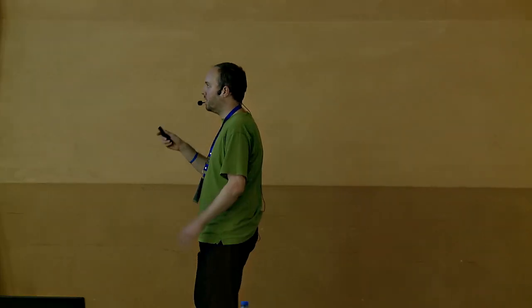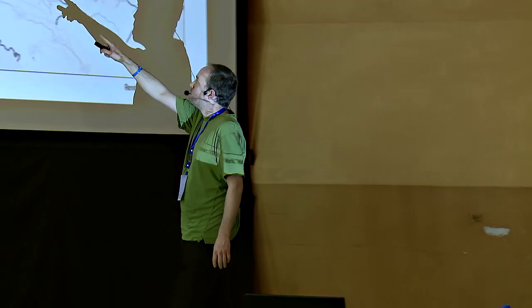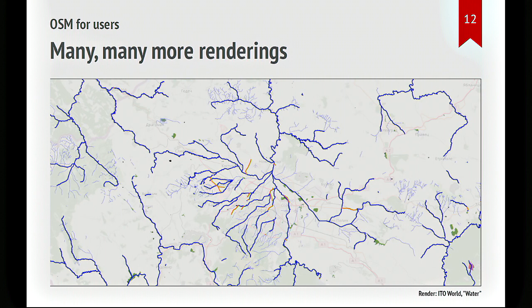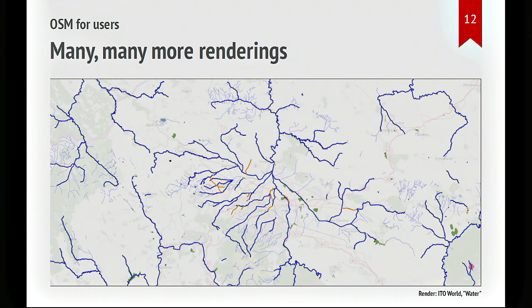Here's a radically different rendering of, again, the same data. This is all the rivers and the streams in the area around Sofia. Sofia is somewhere around here. And you can see all the streams and all the rivers flowing down Vitosha. And they kind of all converge into river Iskar, I think it's called, and into the Danube. And I'm showing this just to say that it's a database that can be looked at from several angles. And it has a rather rich variety of data in it.